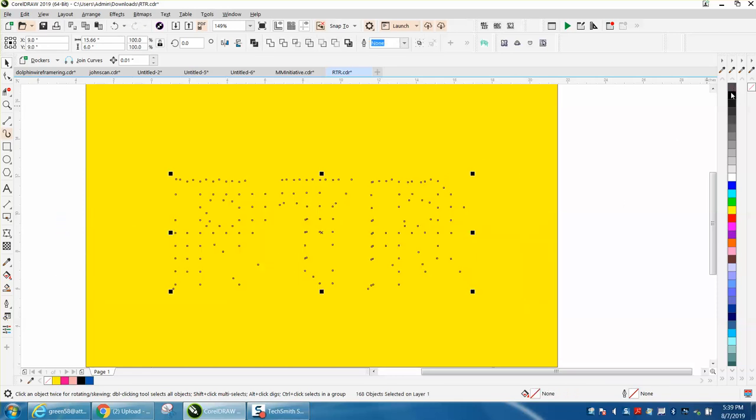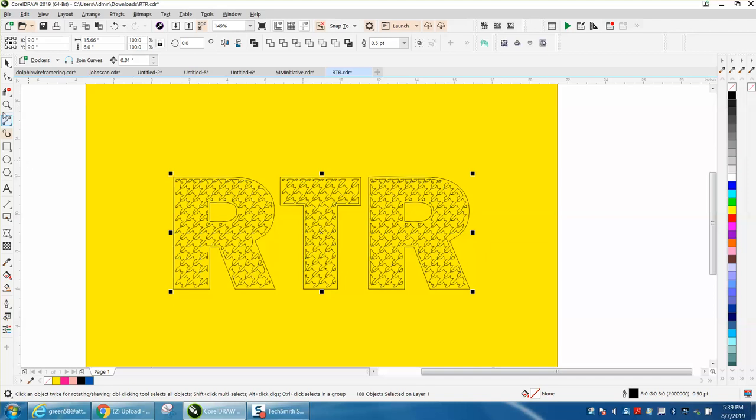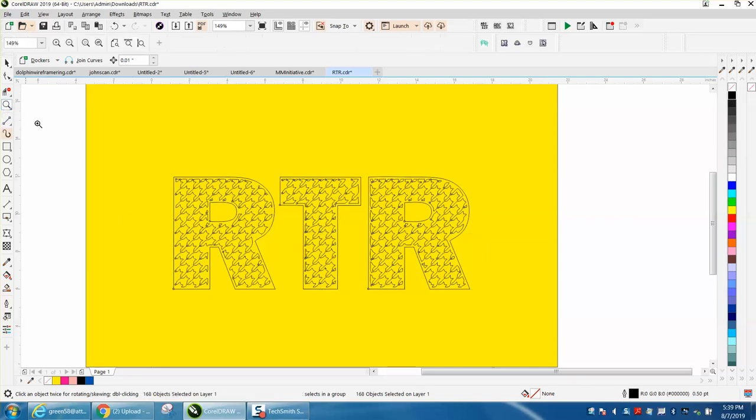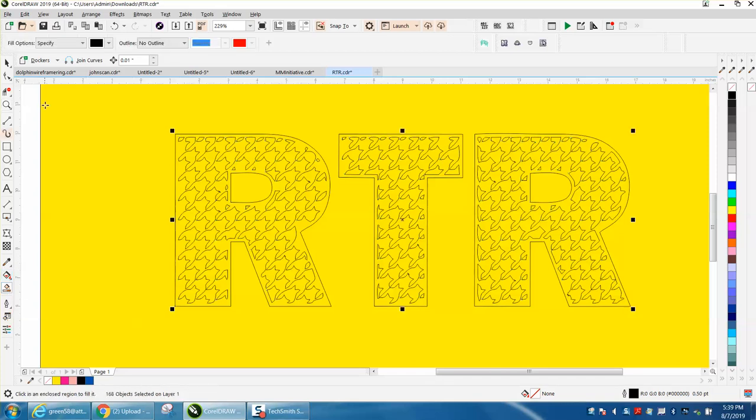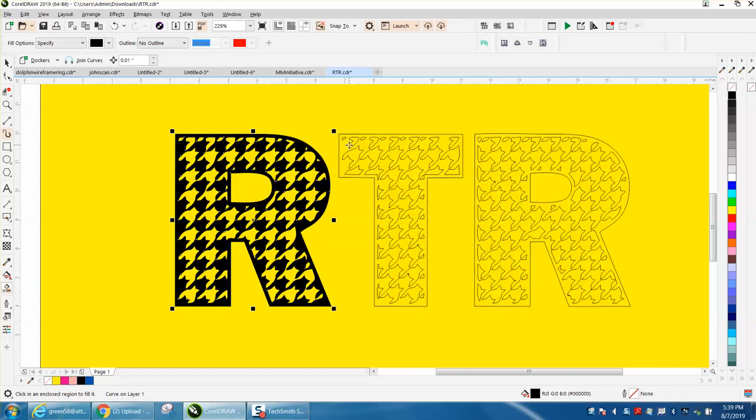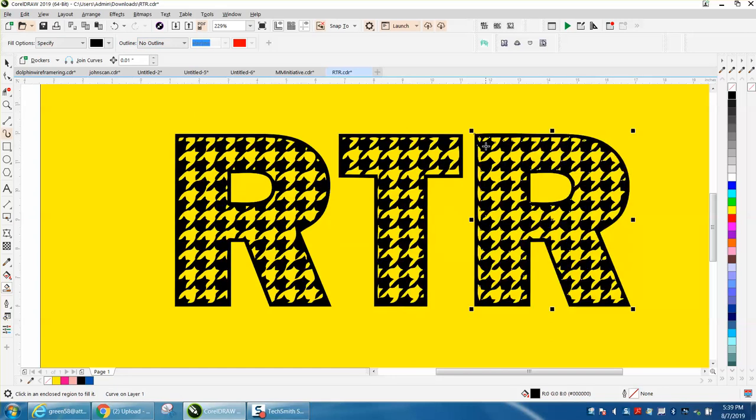And then put an outline of black. Now it is a half a point, so it will not cut. This is actually his Corel. And then just go to the Smart Fill tool, have it set on black, no outline, and just click in the part that you want black.